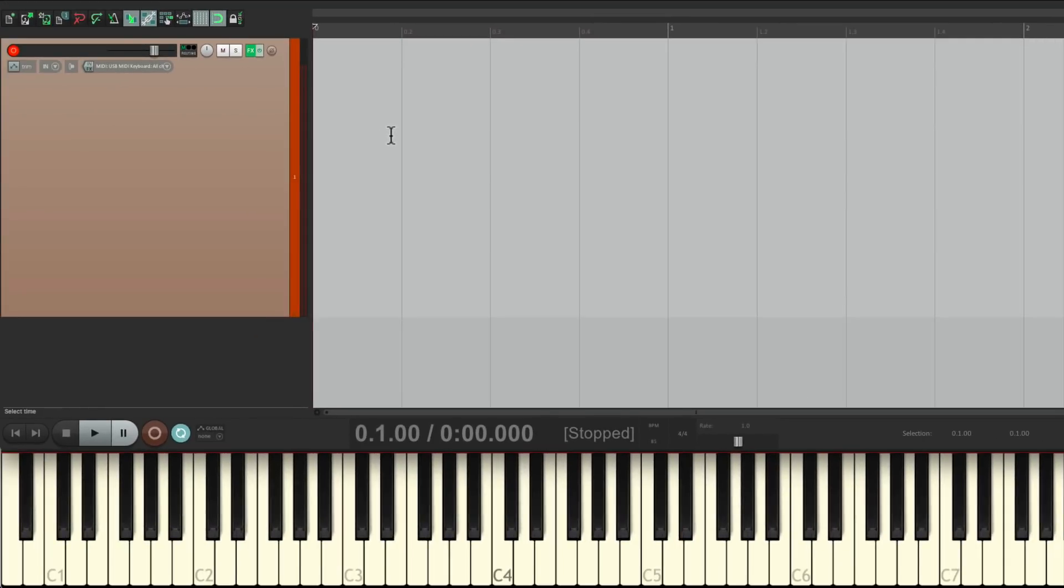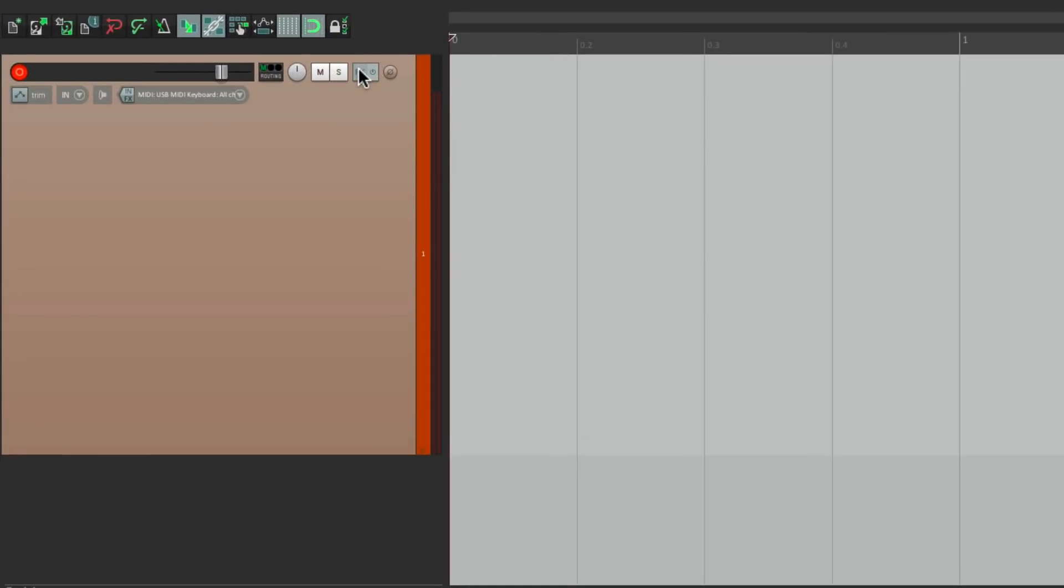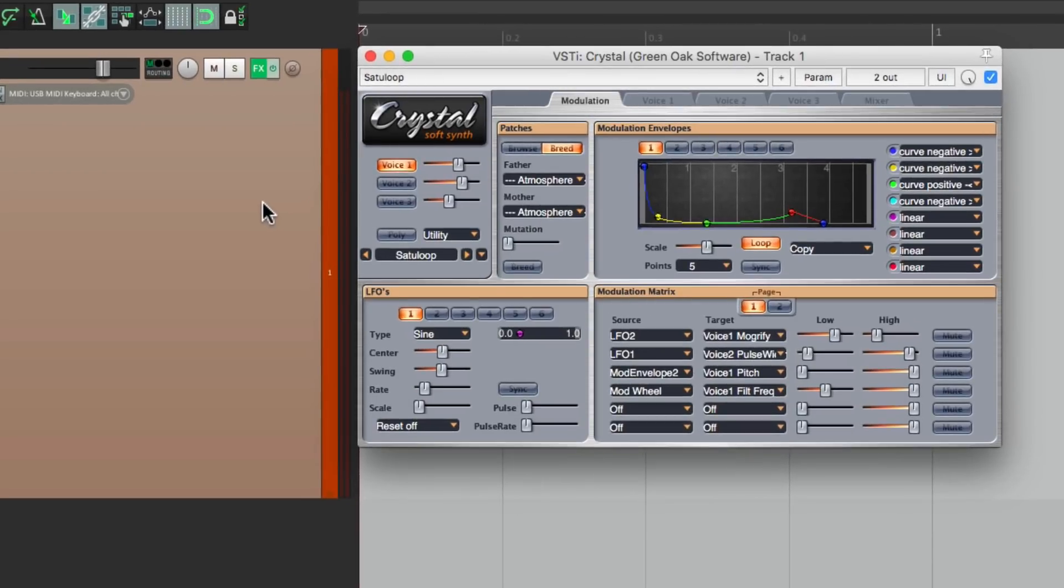And now, whenever we want it, just right click over here, go to effects chains, arpeggios, and choose that preset. It opens right up with that preset already there.